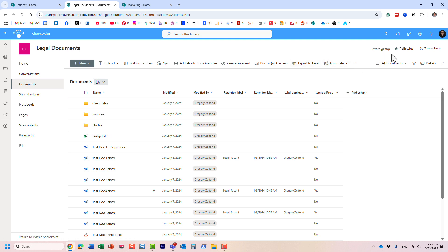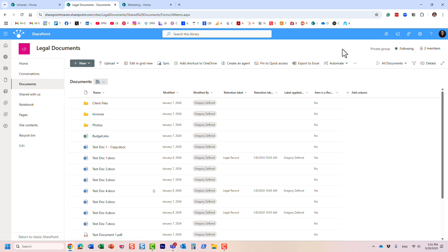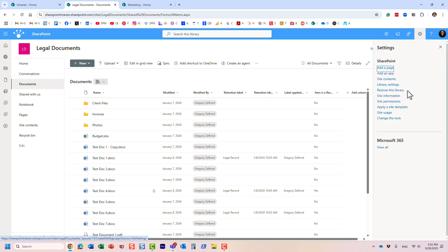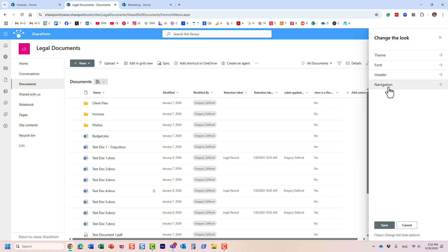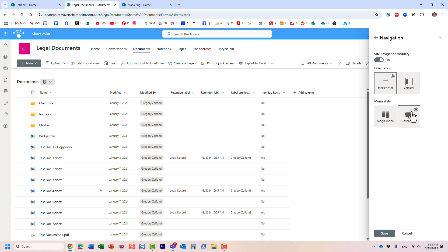If you create a communication site, you also get a site navigation but it doesn't appear on the left — it appears on top. When you create a team site it always appears on the left-hand side, and I suggest that's where you leave it. You can actually tweak it — if you go to 'Change the Look,' you need to be a site owner to do that, and you can hide this navigation or move it to the top.